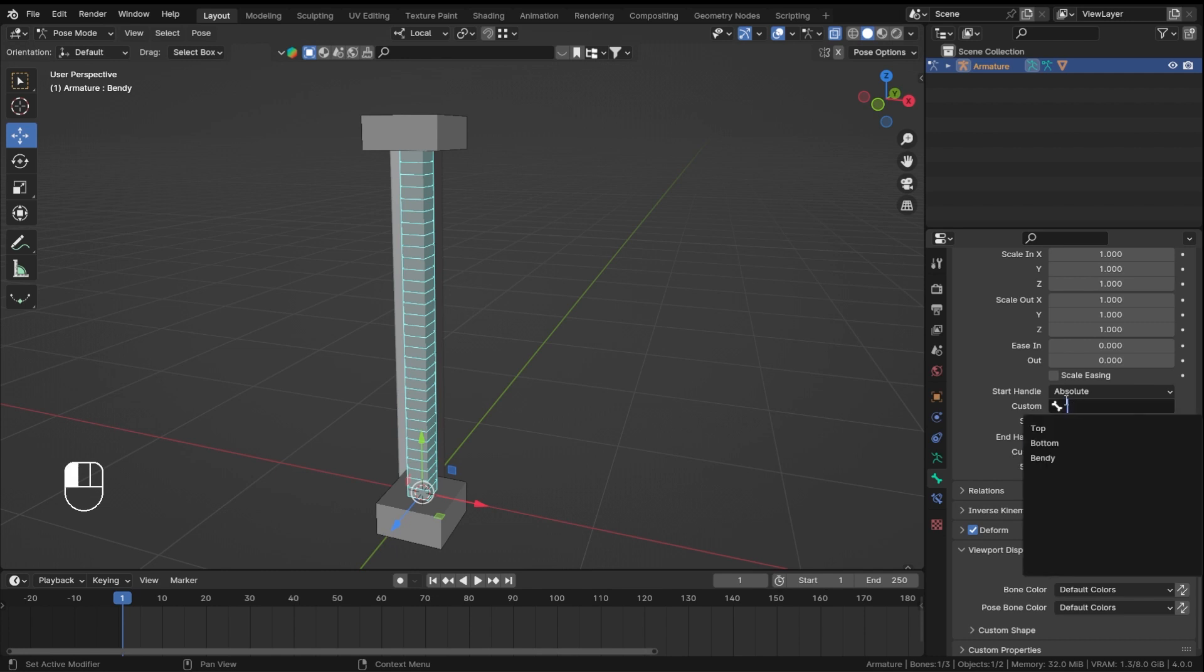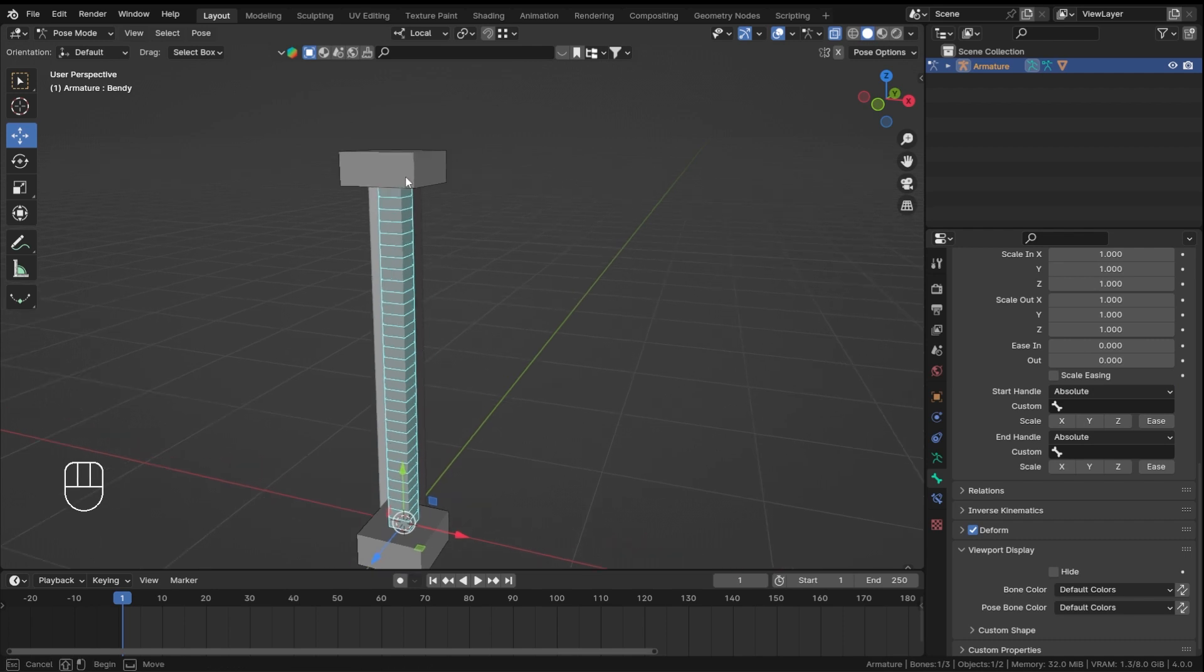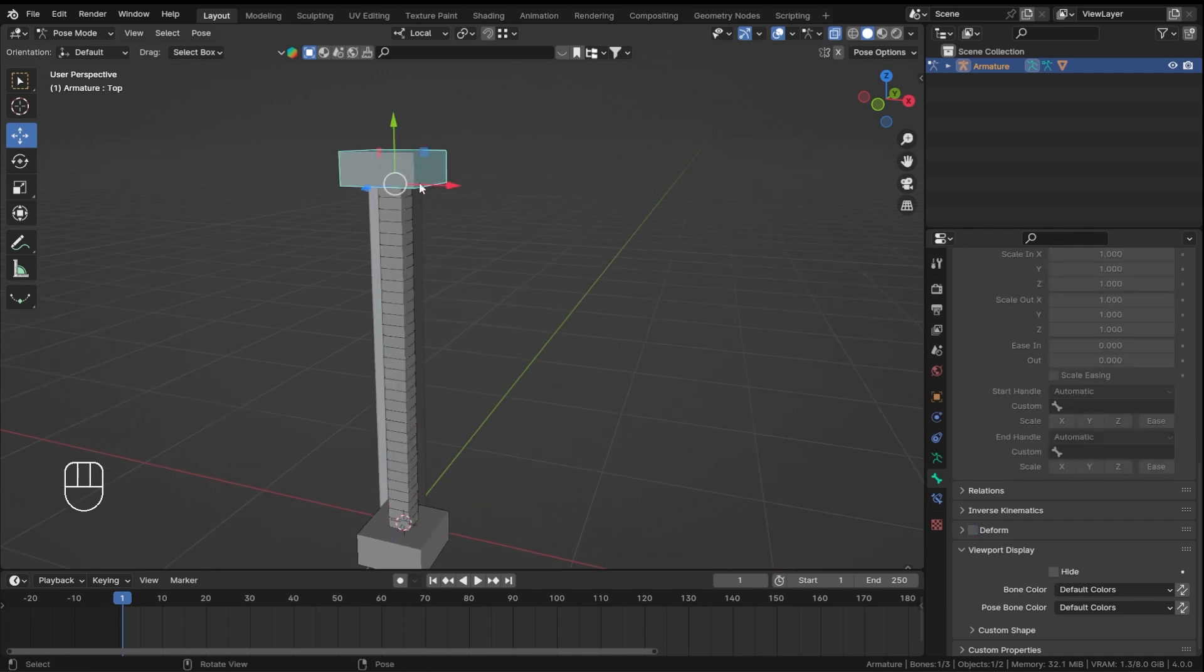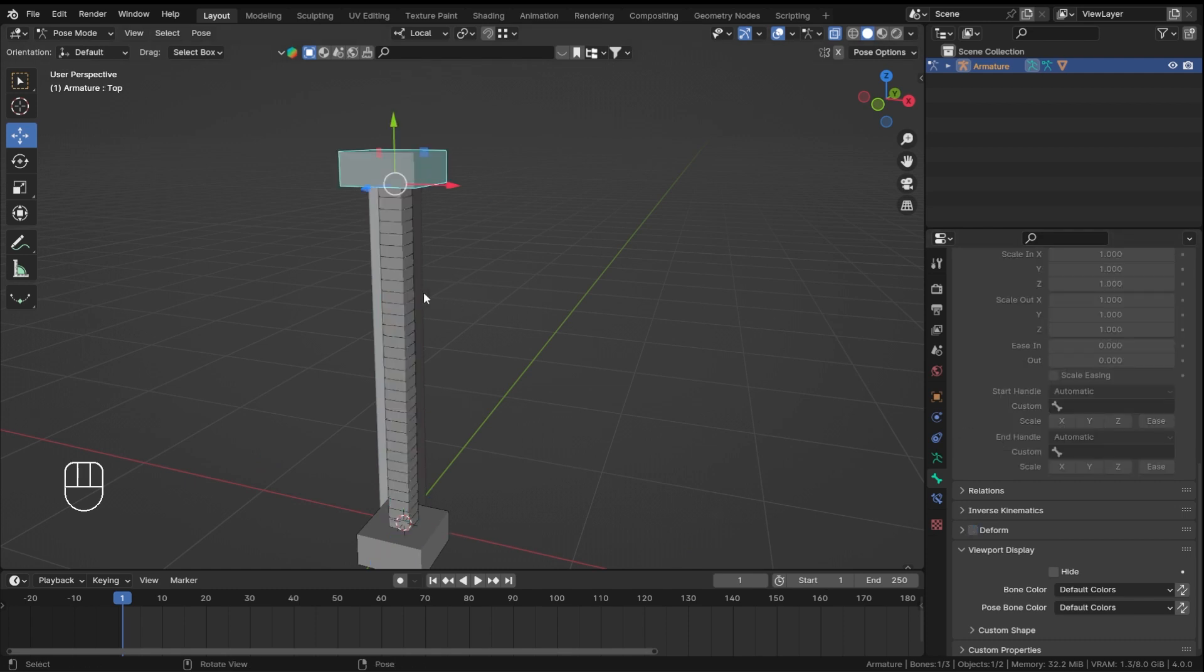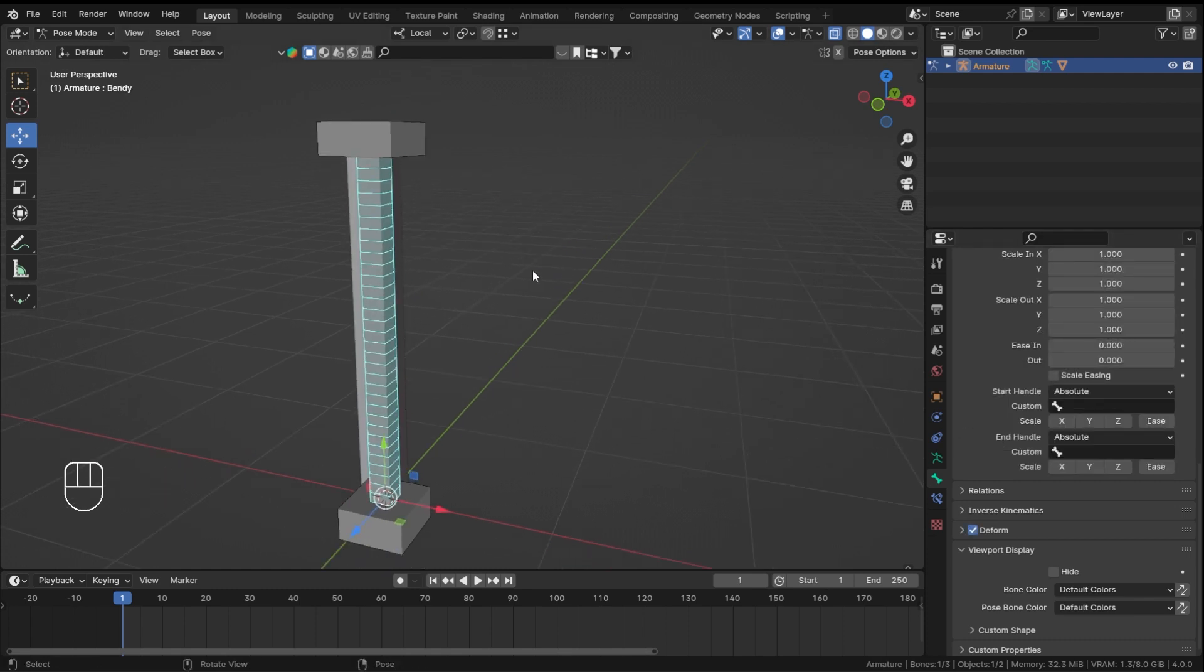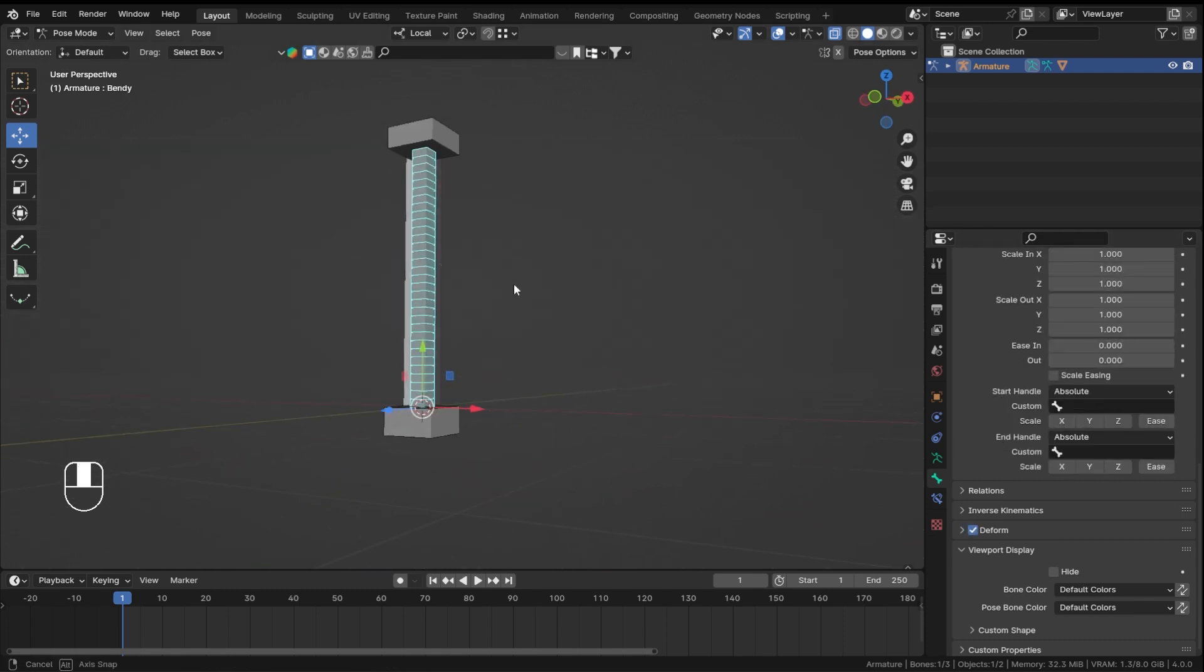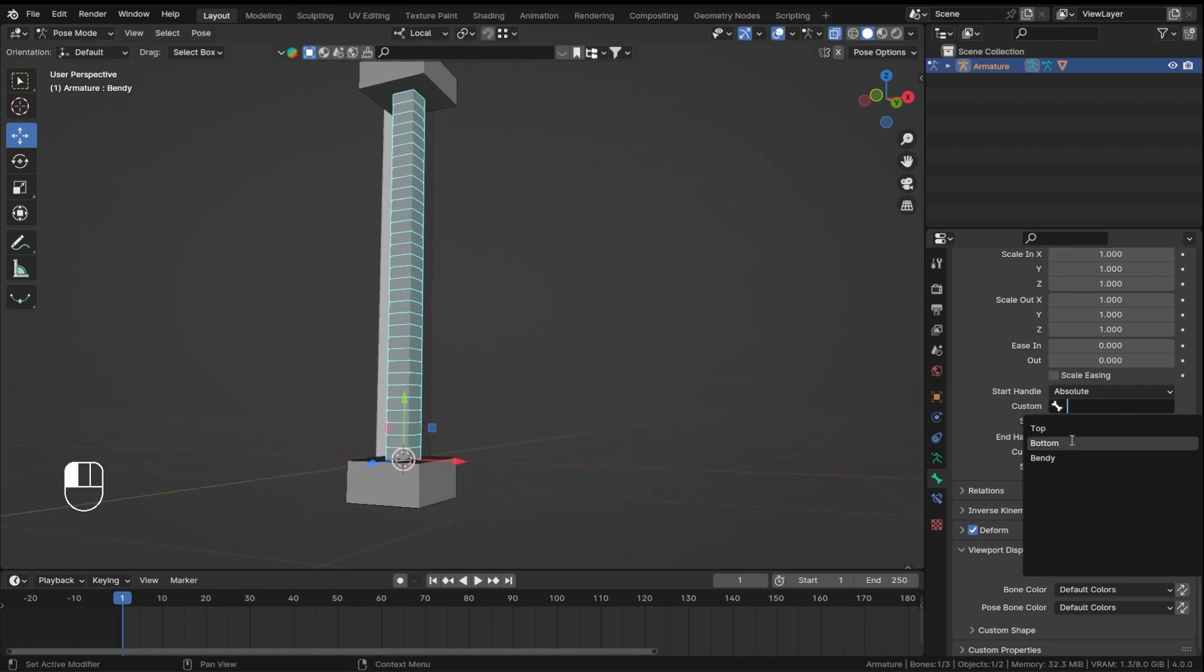Relative will just try to get the relative axis of this match with relative axis of this bone. So usually I don't prefer using relative. Now the start bone is over here, so our bottom bone is our start and end bone is the top one.